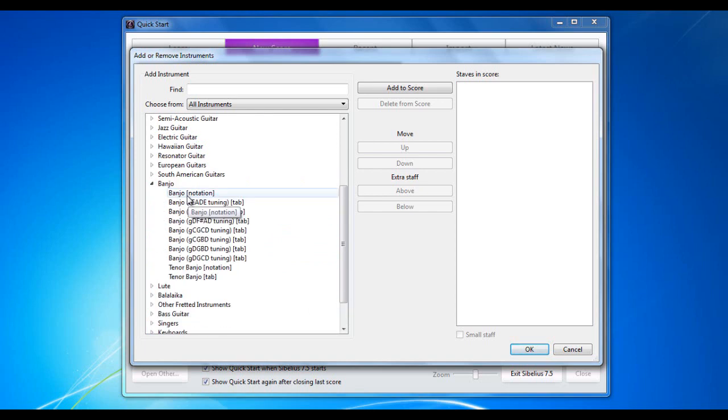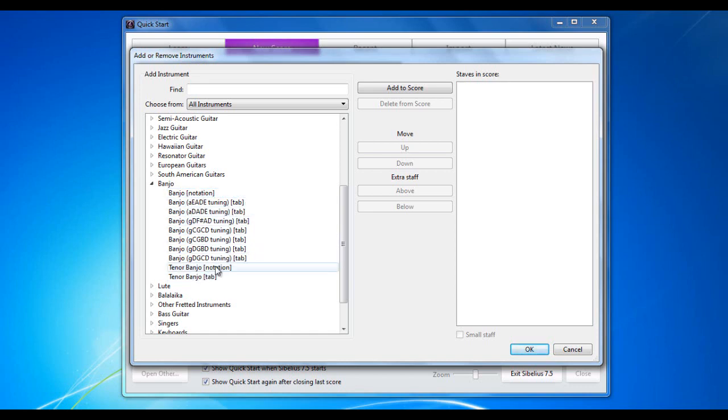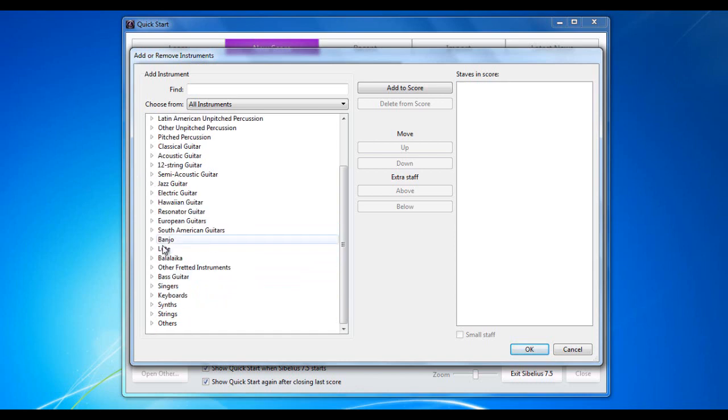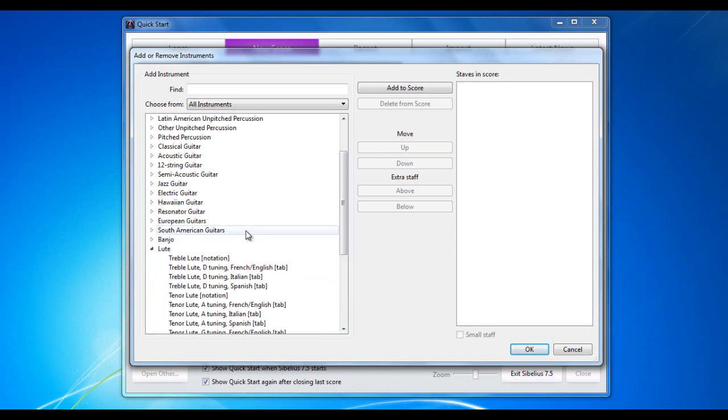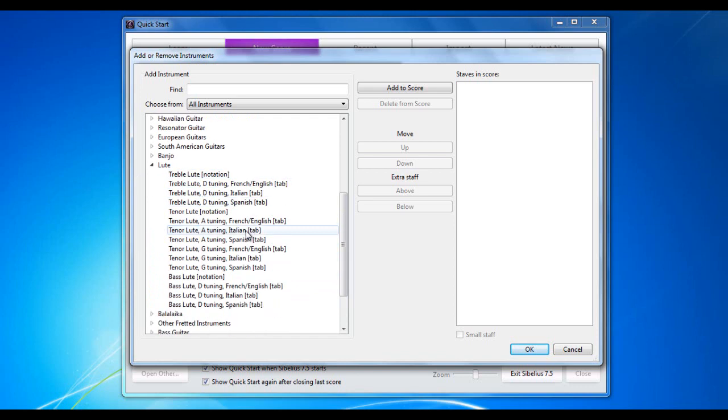If I look at the banjo, you'll see here notation and then all the different tabs. Tenor banjo notation, tenor banjo tab. Even down to odd things. Lutes, for example.